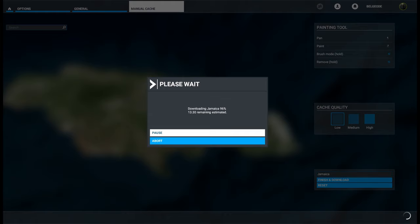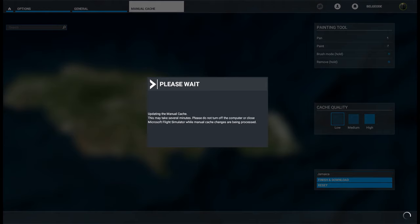Really not too bad. Let's see what we have as an end result. You'll notice it says it's updating the manual cache. This may take several minutes.